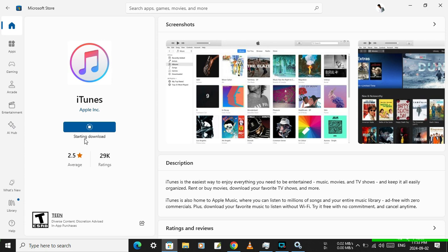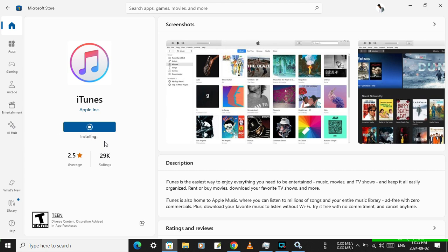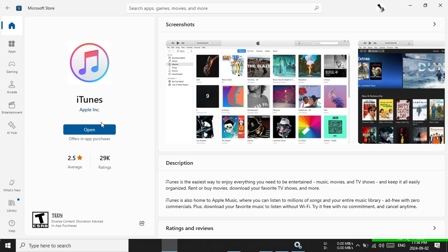Now I will hit Install. As you can see, starting download and downloading. So guys, as you can see the app is downloaded and installed.